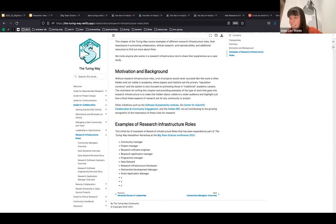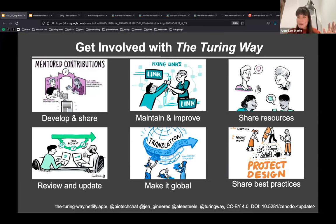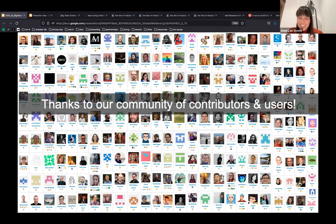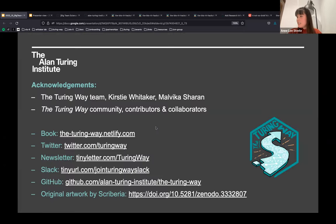Very exciting — it looks like the new list of research infrastructure roles has rendered live in the book. There are many ways to get involved: contribute to a chapter, fix a typo, change a link, join translation efforts, or just use the Turing Way for your work. Thanks to all the contributors and users who make the Turing Way what it is — and thank you all so much for being here today.